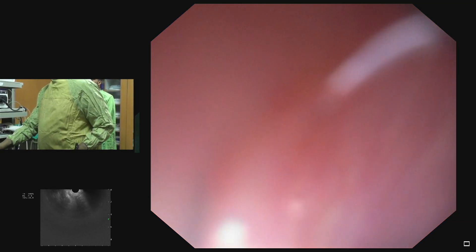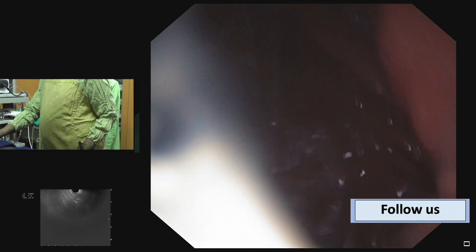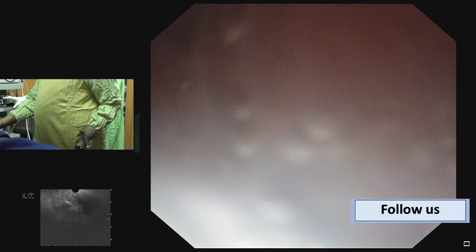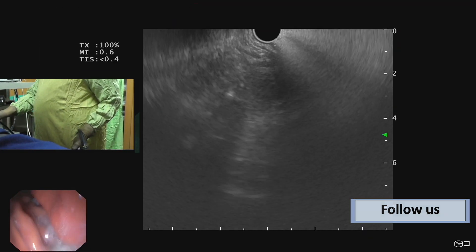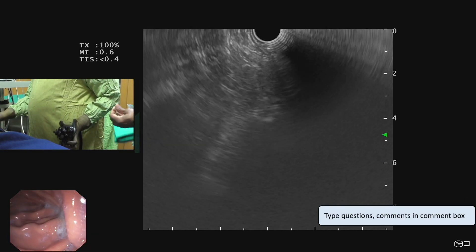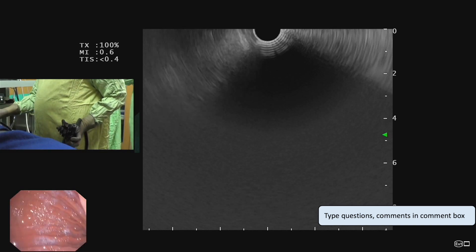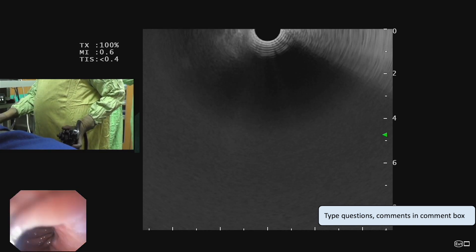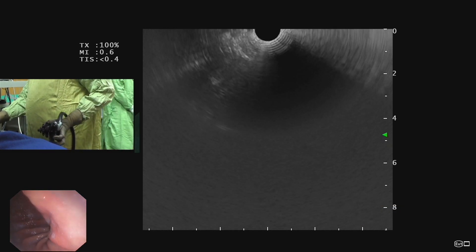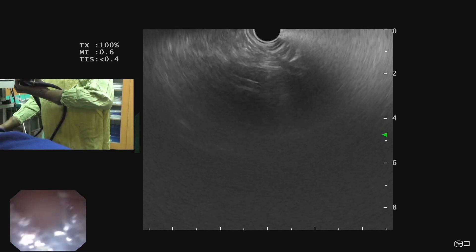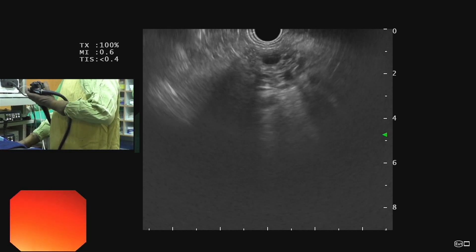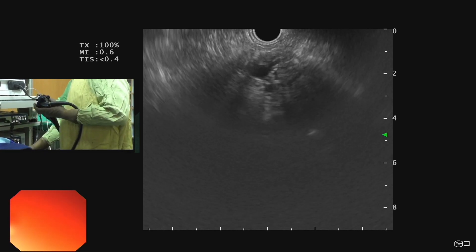First we enter inside the stomach. Our scope is in the proximal stomach. On the endoscopic image, the left side is the greater curve, the right side is the lesser curve, anteriorly is the anterior wall, and posteriorly is the posterior wall. The pancreas lies close to that angle and is posterior to the posterior gastric wall. Near that angle, if we rotate the scope clockwise through the posterior gastric wall, we can see the pancreas.